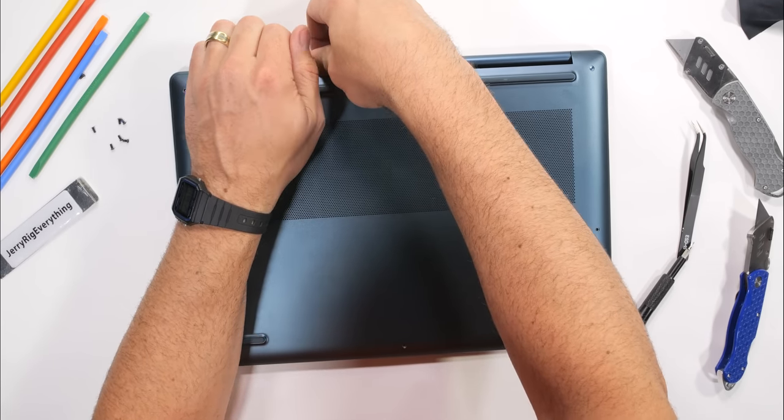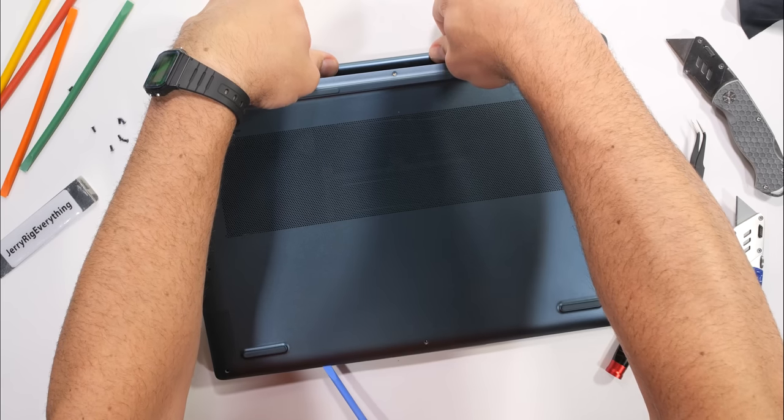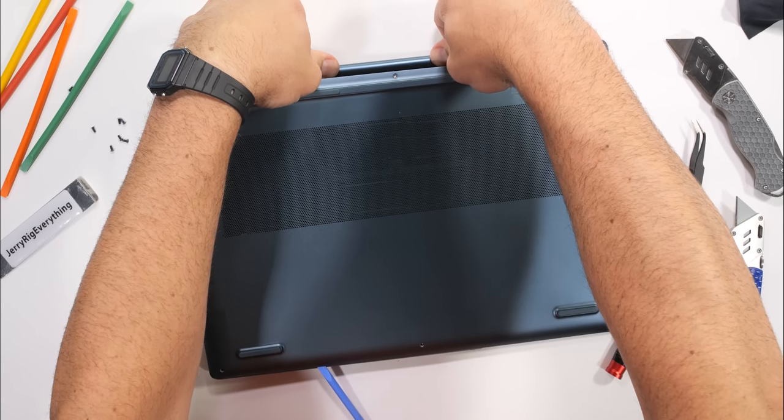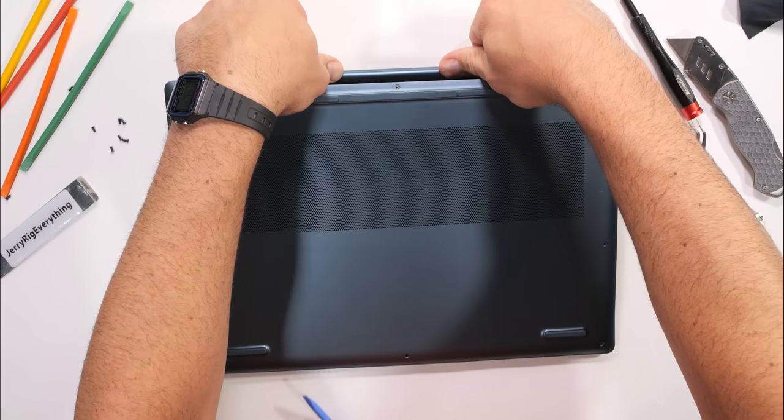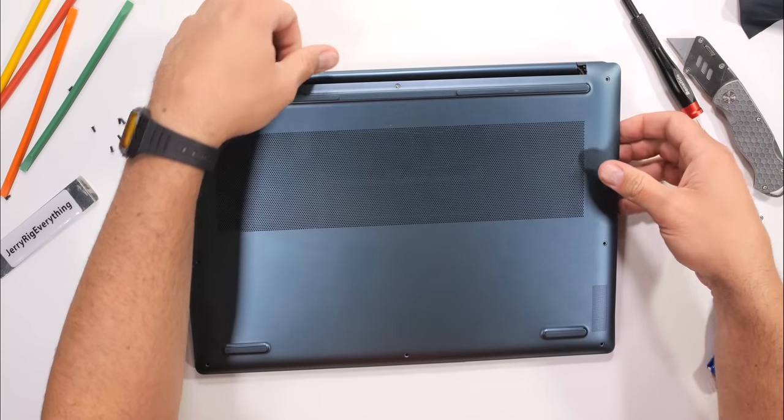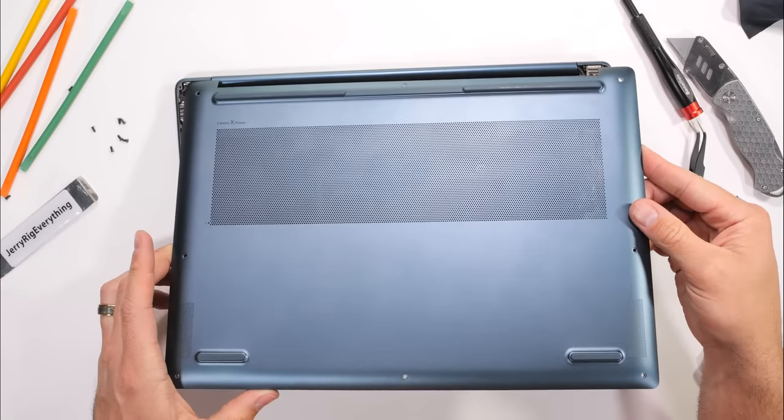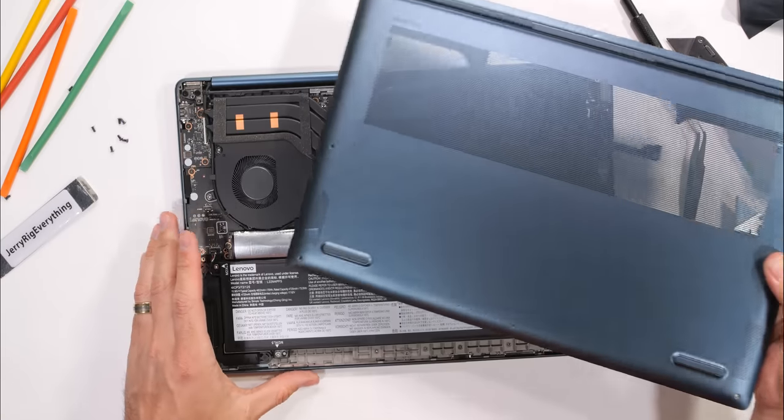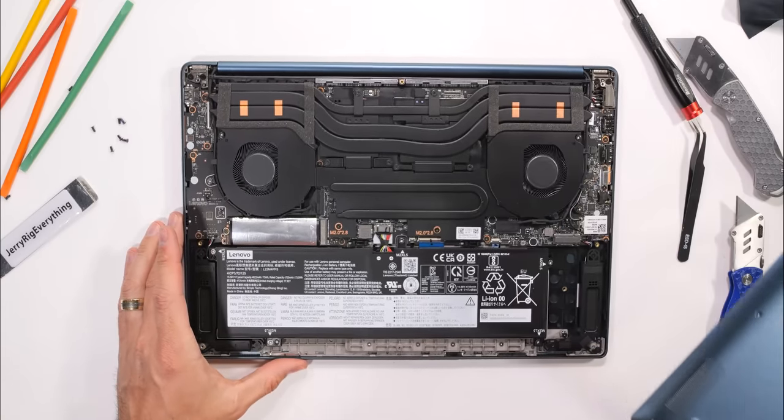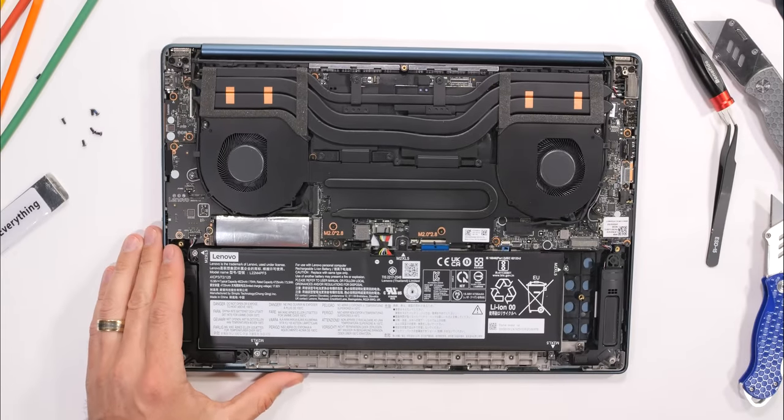Even with the screws gone, the panel is very securely clipped into place. But finally, with it removed, we get our first look at the internals of the Pro 9i in all their glory.